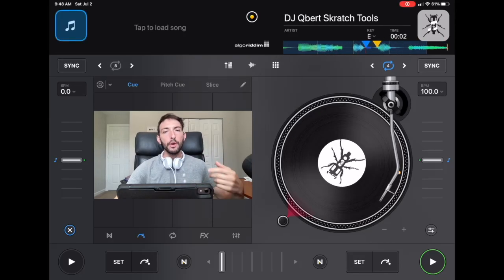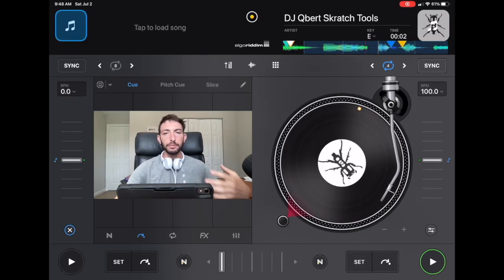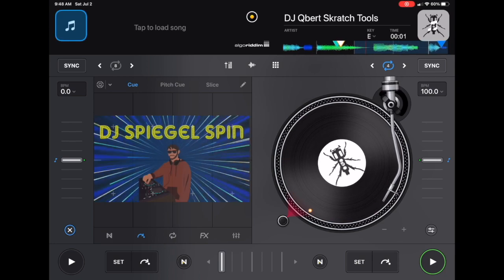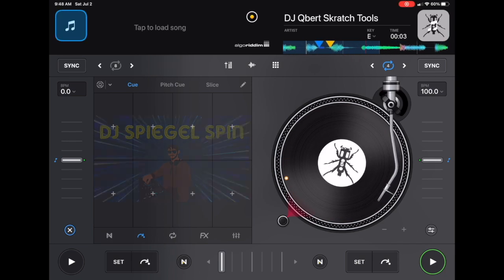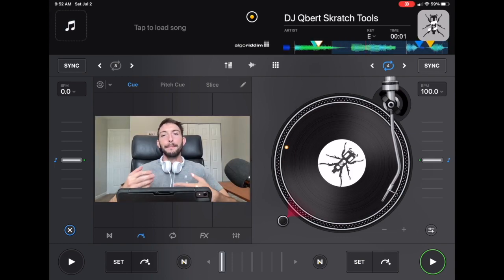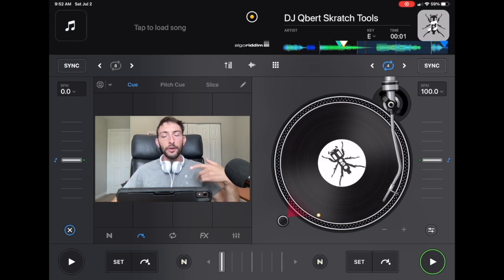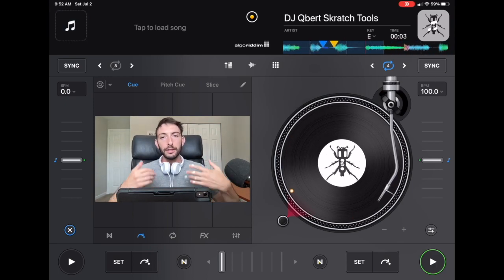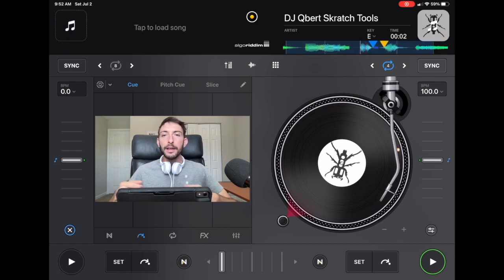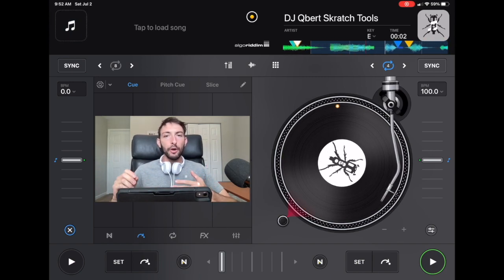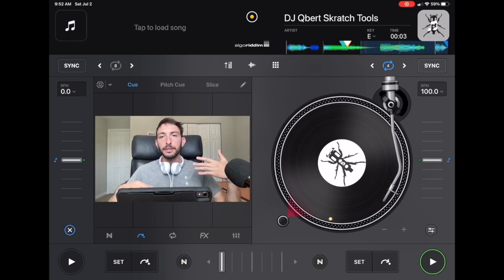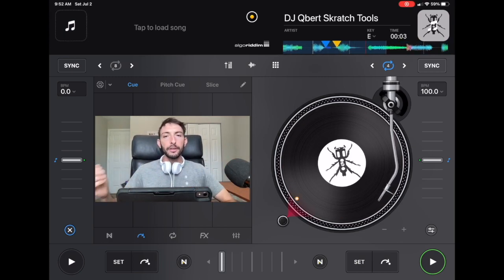How to smoothly switch to auto mix in DJ Pro. I'm DJ Spiegelspin and I'm going to show you. Auto mix is one of DJ Pro's best features - it uses artificial intelligence to pick the perfect transition at the perfect time. It's not like other auto mixes where it will just trigger the crossfader at a certain time in the song.